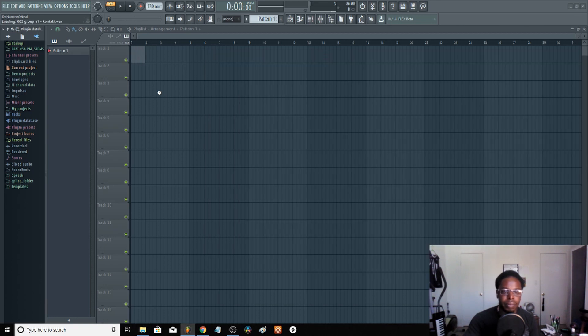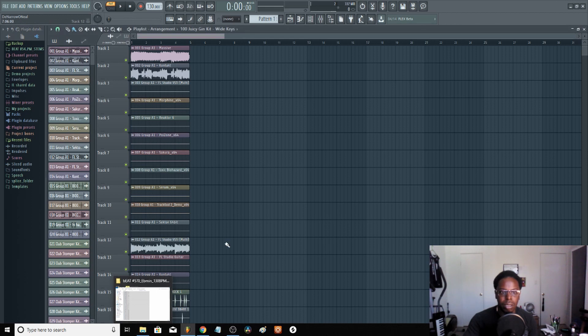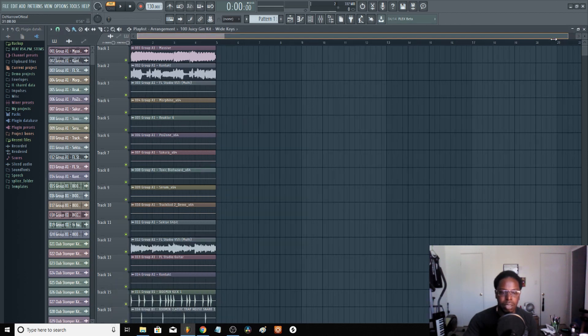Wait for it to load up. Make sure I got my - it's already at 130 BPM. And this is basically what I do.